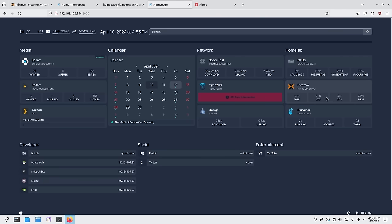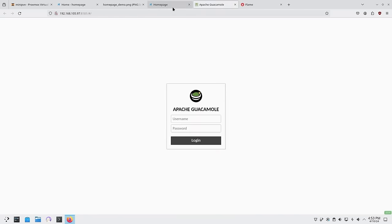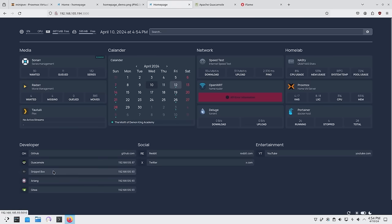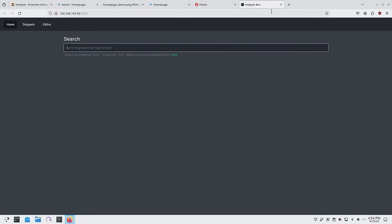On my right side I have my NAS showing CPU usage, memory usage, and pool storage. My Proxmox shows VMs, memory remaining, and containers. Underneath that I have my Docker setup via Portainer — 24 running, 4 stopped, 28 total. Below all that are my bookmarks: things like Guacamole and Snippet Box, which work just like they did in Flame.